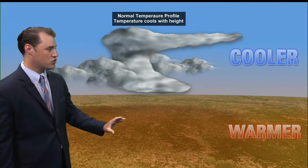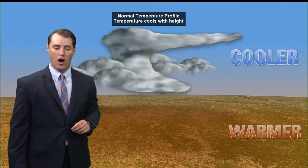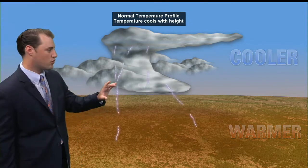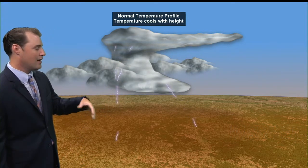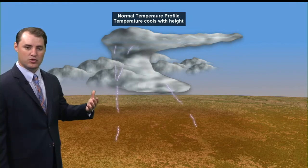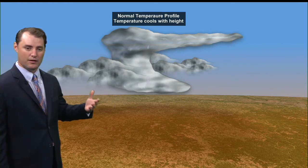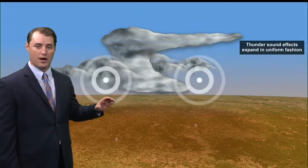The surface of the earth is much warmer than it is as you go up. That means the temperature is decreasing with increasing height. So let's say this thunderstorm cloud is starting to produce some lightning, and with lightning, the sudden expansion due to the heat produced from the lightning produces the sound of thunder.